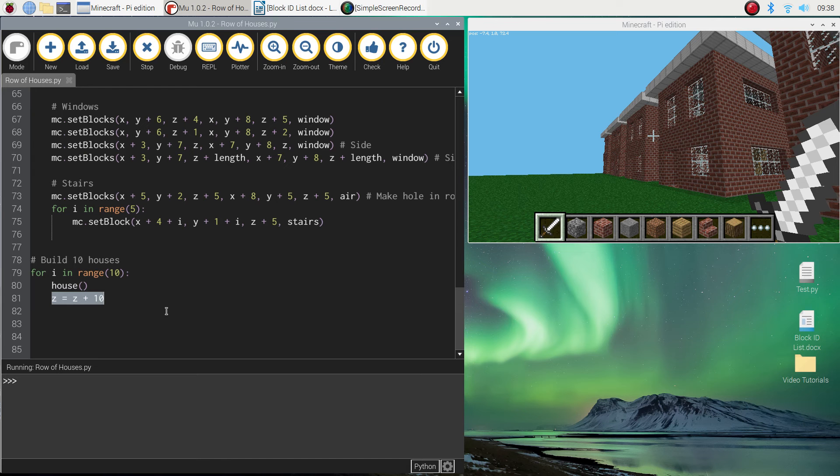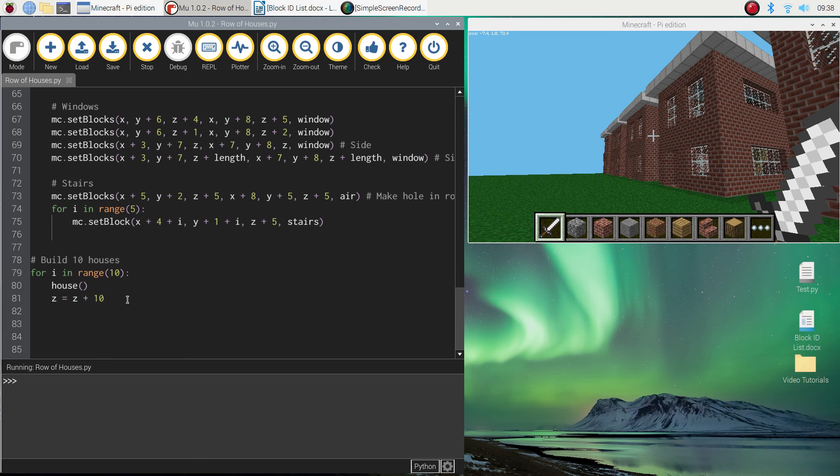Just so it has a space between each of the buildings. So that's an easy way to make a street full of houses by using loops and functions in Python.